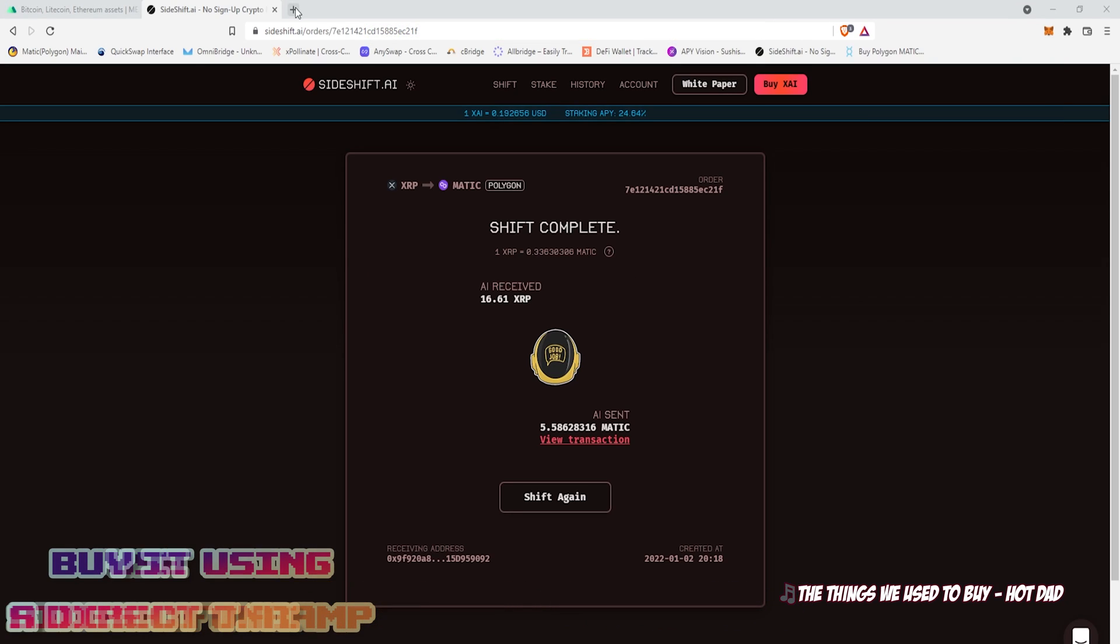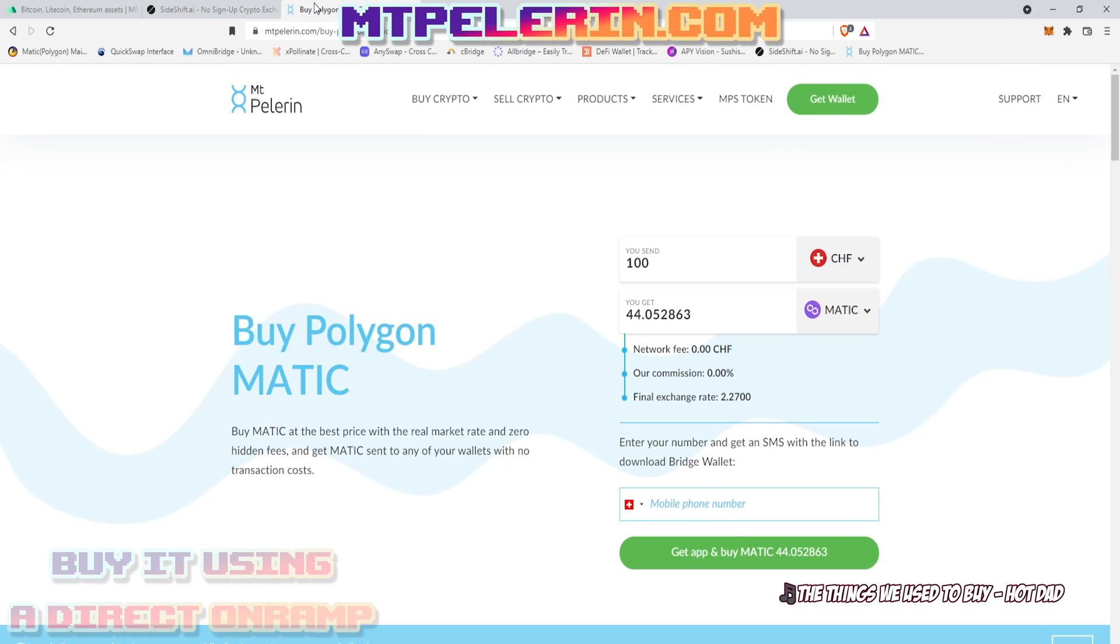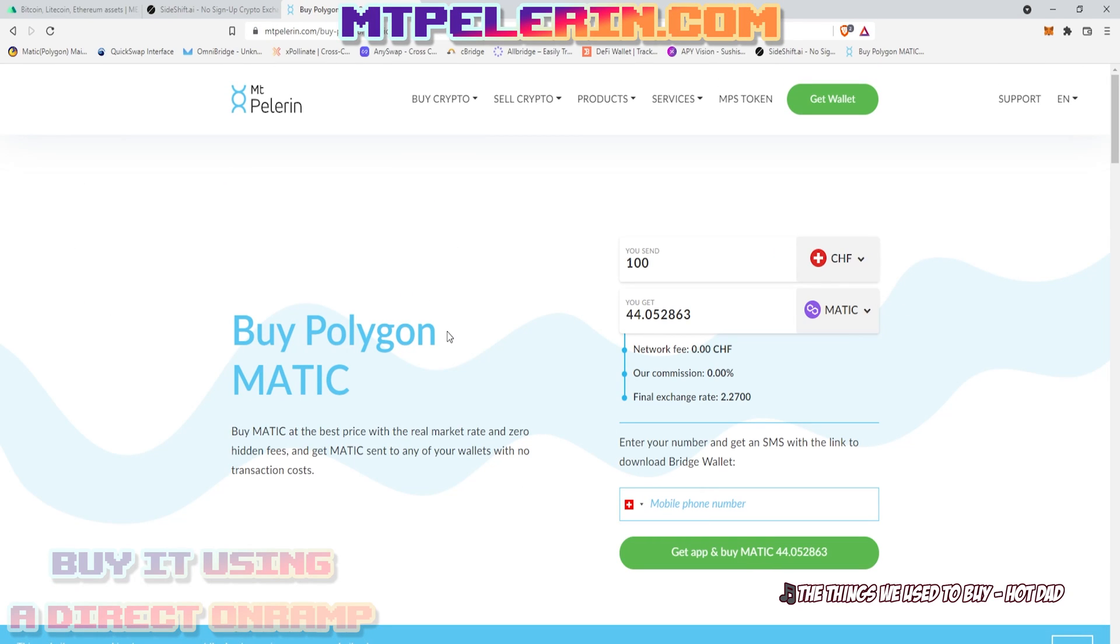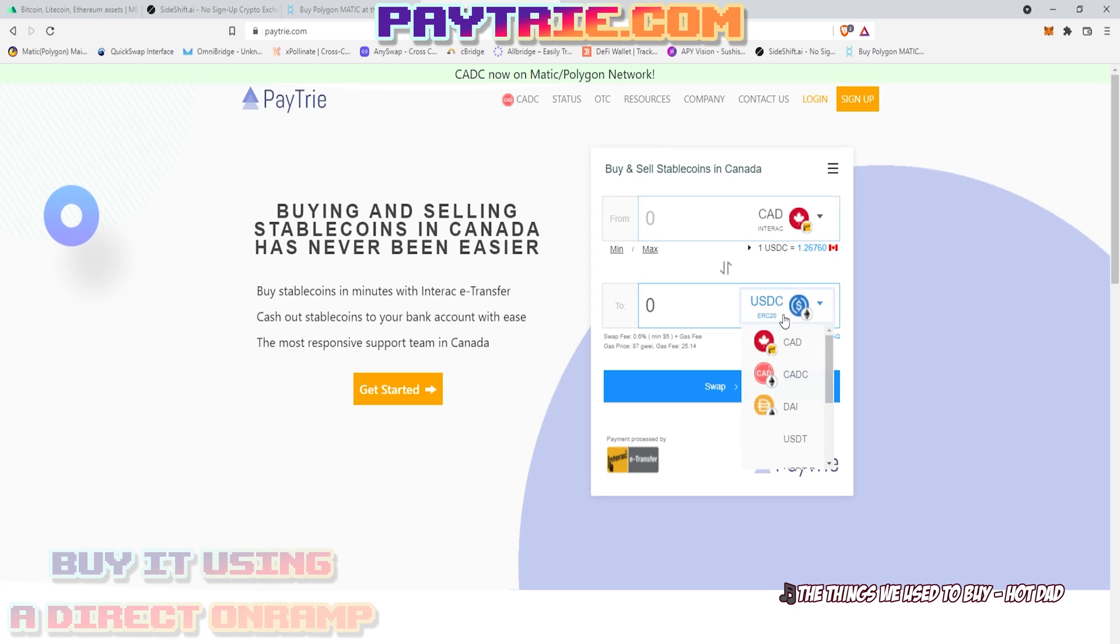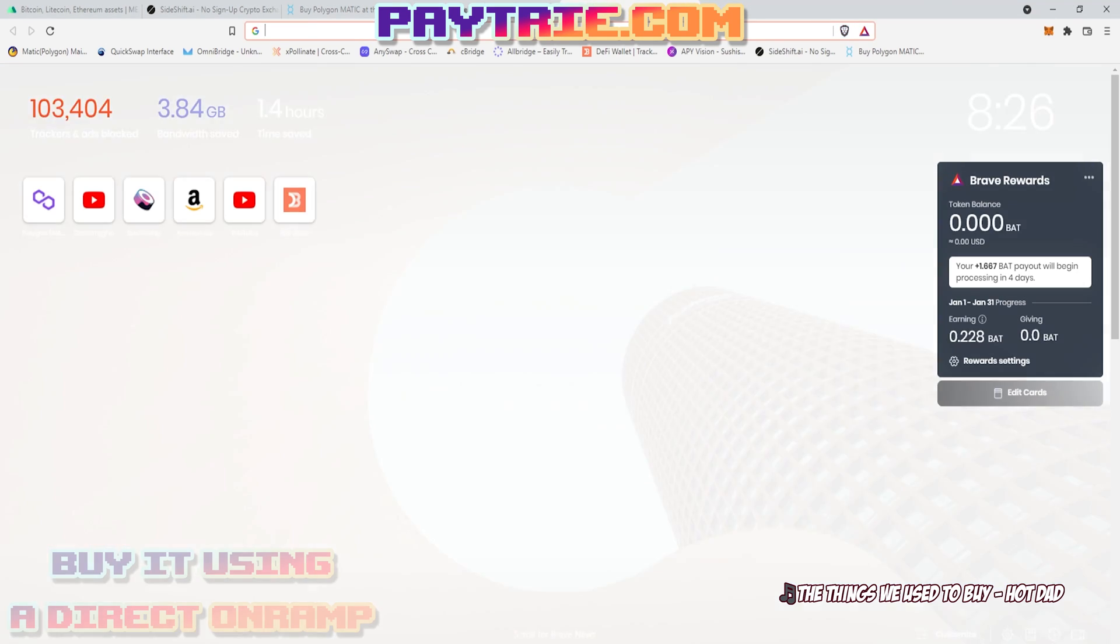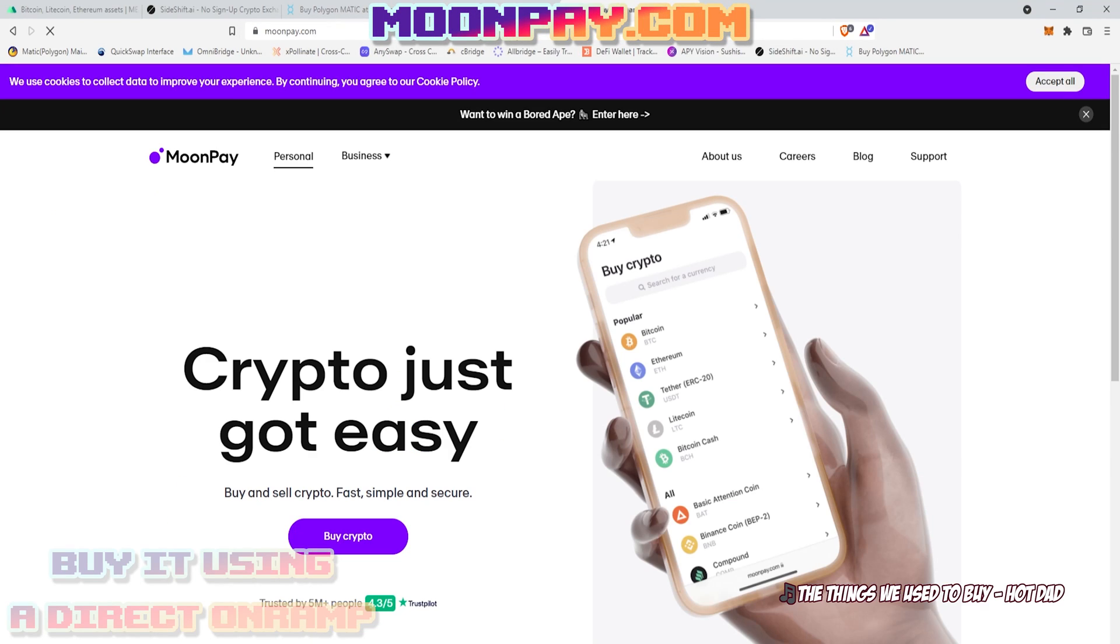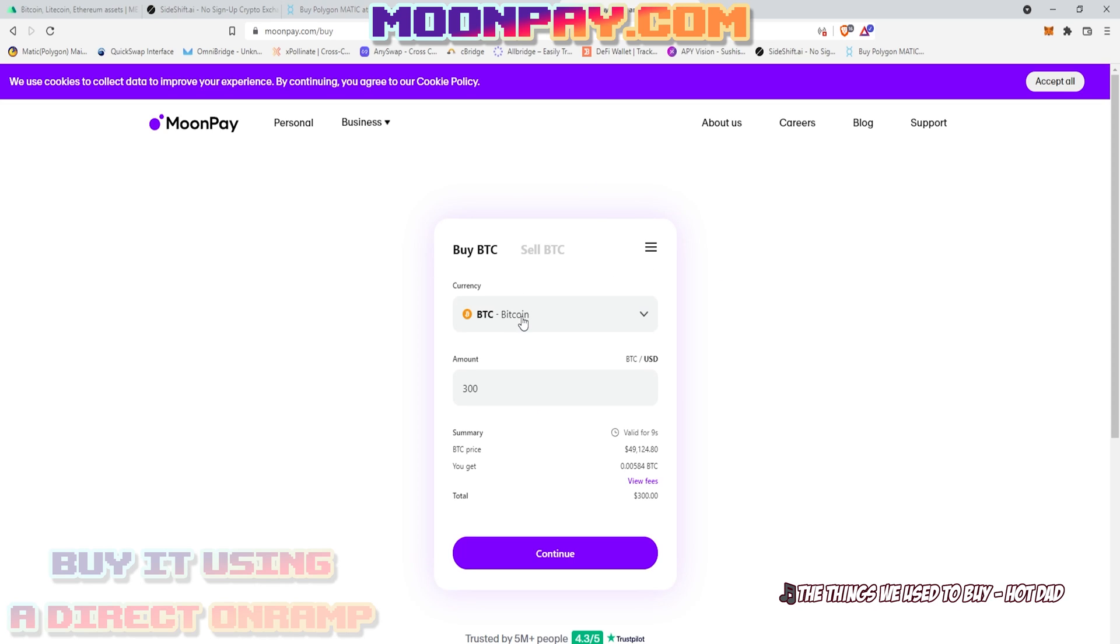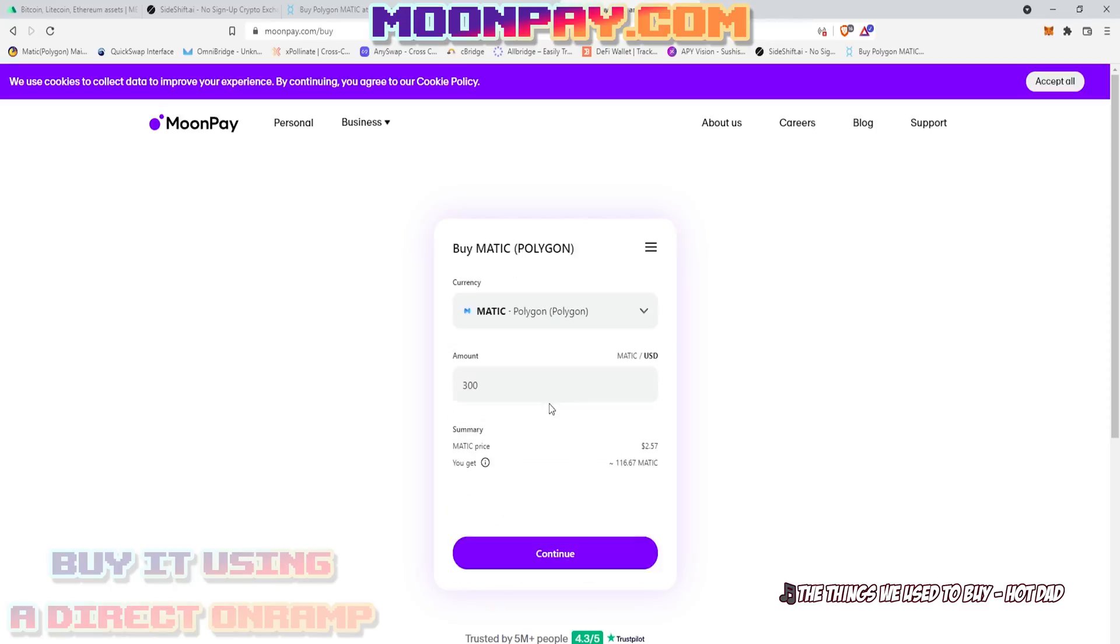Of course, there are a lot of sites that let you buy Matic directly on Polygon, such as Mount Pelerin. You can just select Buy Matic, and it'll show up with Matic available to buy. Paytree.ca for our Canadian users. You can just select USDC on Polygon and use the conversion tool linked at the top right to convert it to Matic once on Polygon for free. Or you can use MoonPay, which is also available in the US, Australia. You just search for Polygon and select Matic on Polygon.